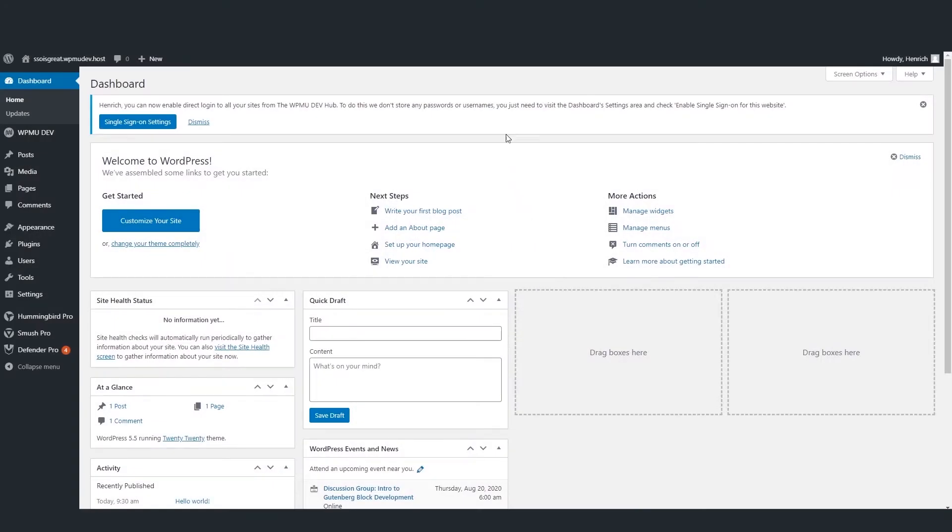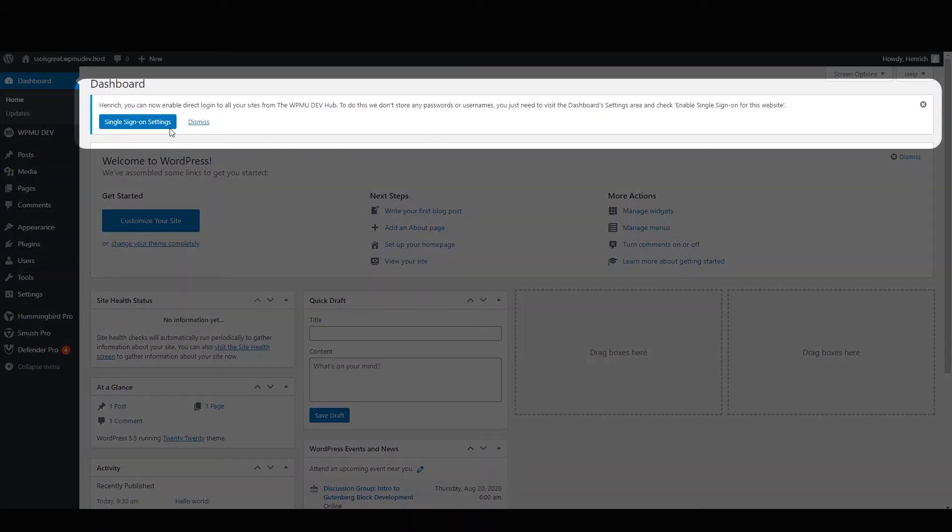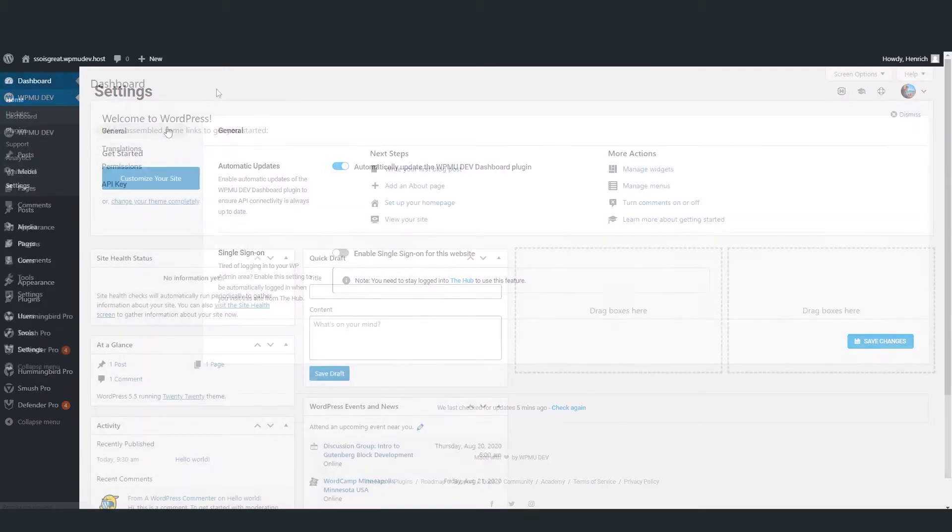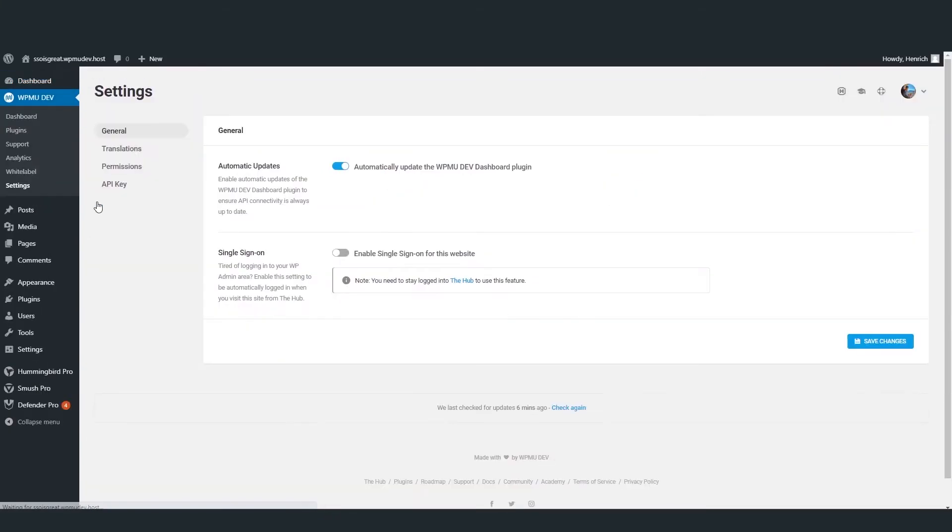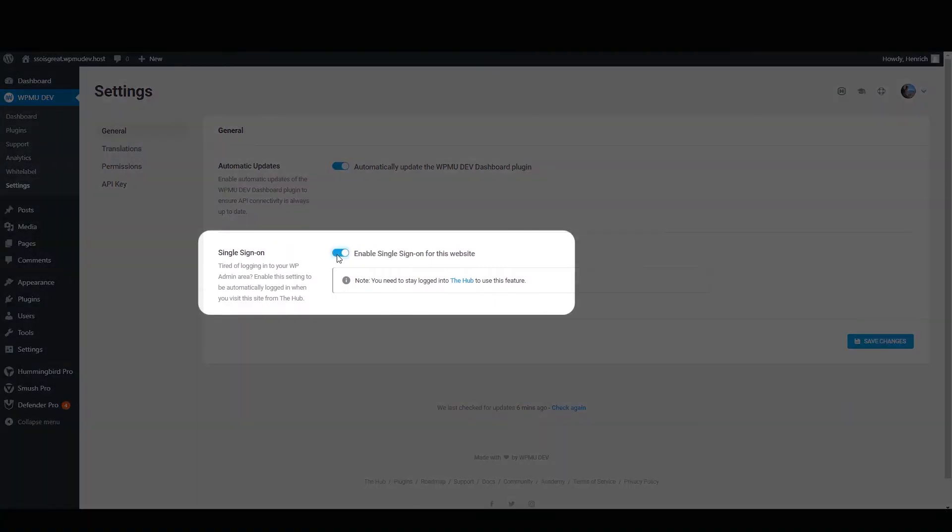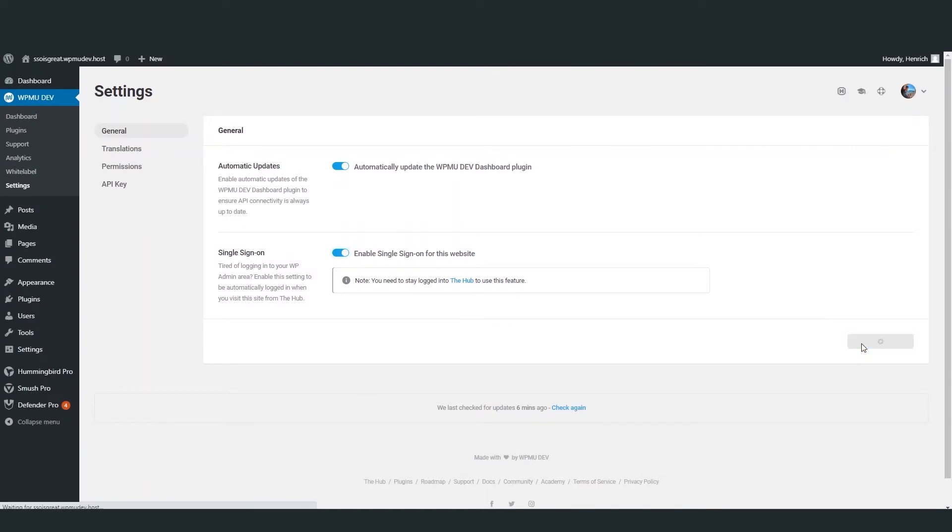At the top of the dashboard, you may see a prompt to enable SSO. Click on the button to be taken to the settings. If you don't see the prompt, you can hover your mouse over the WPMU Dev dashboard and click on settings. We can now see the single sign-on option.